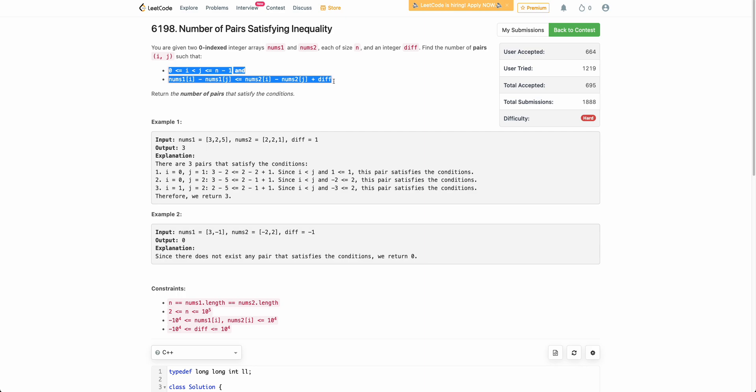We have solved this kind of problem before by rearranging the inequality so that i and j terms come together, and we see that whenever that happens it brings certain benefits. I strongly encourage you to pause the video and try it yourself — just play around with this inequality and see if you can come up with something.